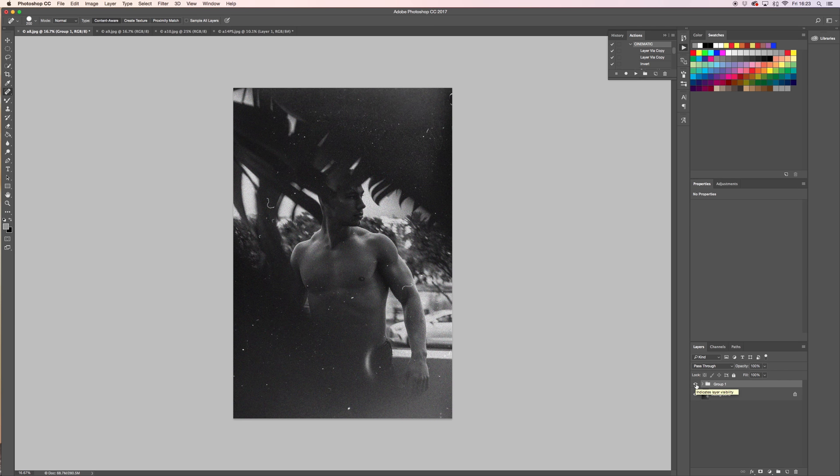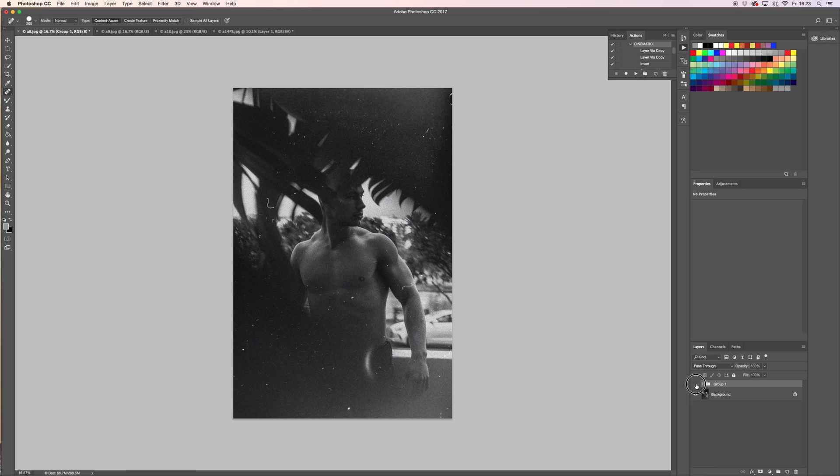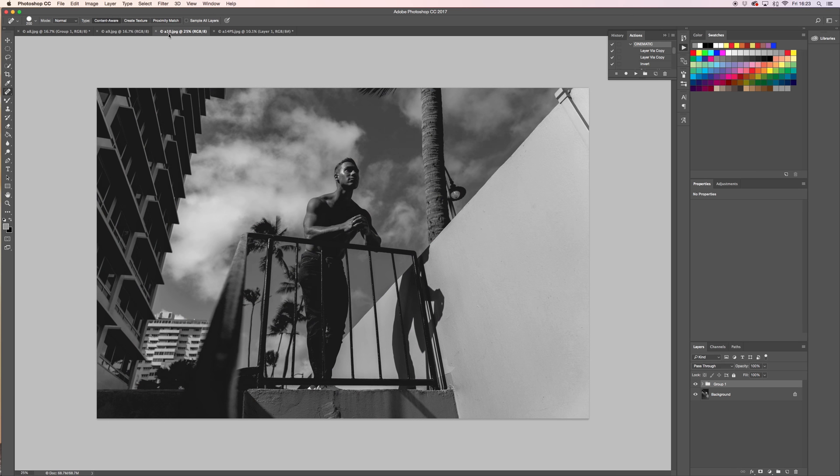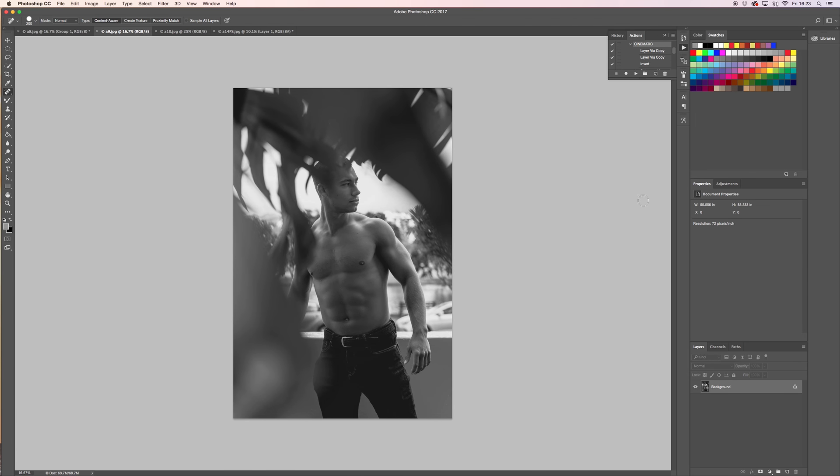Maybe mess around with the tone curve as far as making it a little bit darker and adding in some texture. So we already finished off this picture, now we're going to start from scratch with this photo.